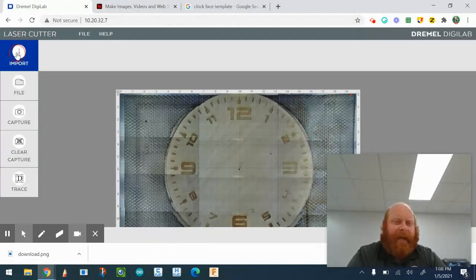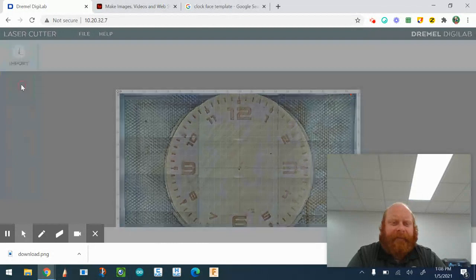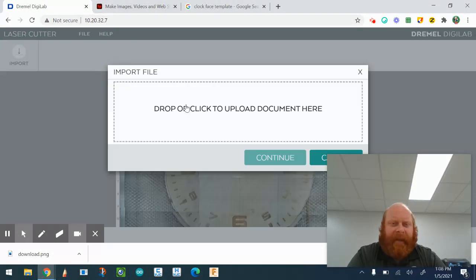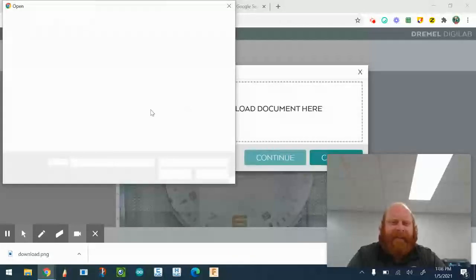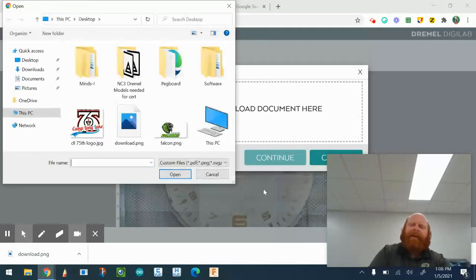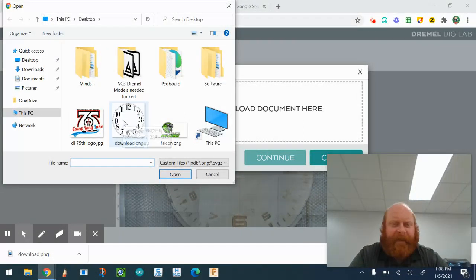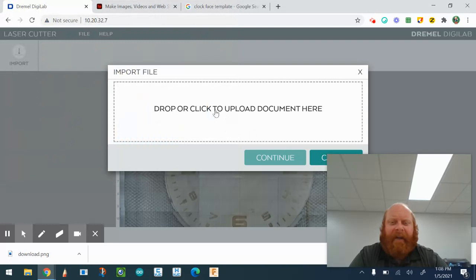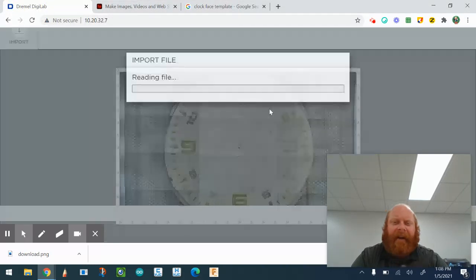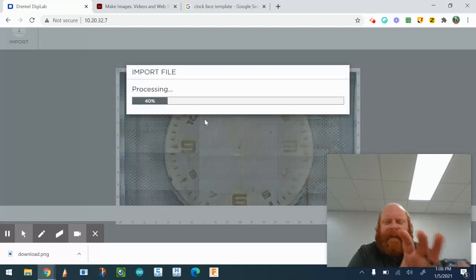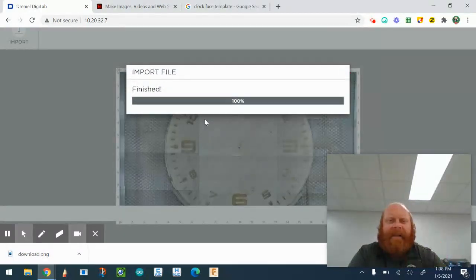Now I can take the image I created and put it onto my piece. I go to Import File — I can take whatever file I have and put it into the piece. Then I download that file and center it, lining it up as best I can onto the piece of wood.